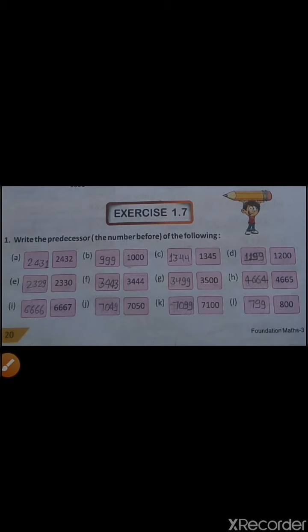Let's see B. In B, when we will minus 1 from 1000, we will get 999. So 999 is the predecessor of 1000.